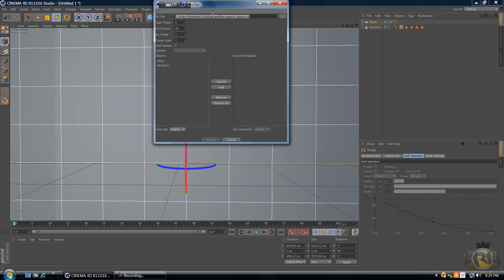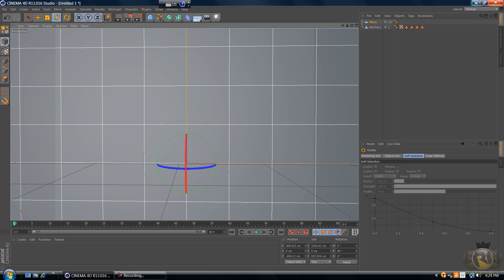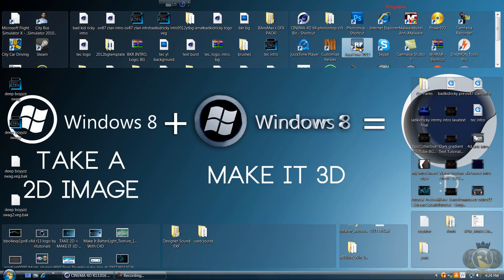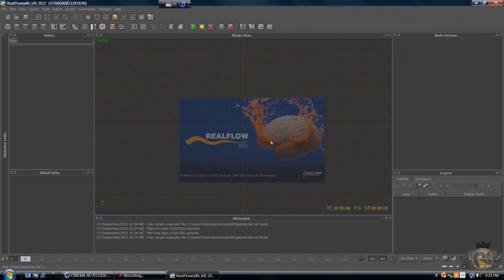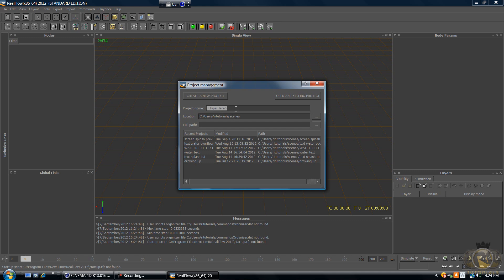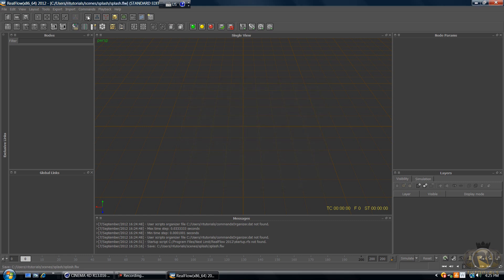The file path should already be there. Select both objects or click Add All, then click Export. Now open up RealFlow. Once it loads you'll see the project management screen — name your project 'splash', select the save location by clicking the button with three dots, and click Create New Project.